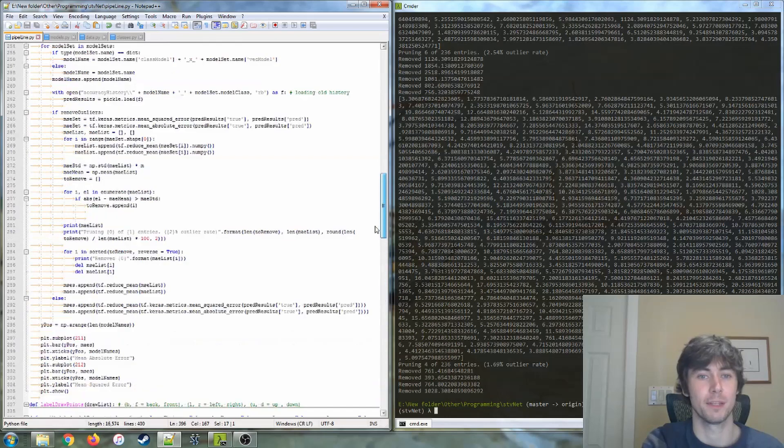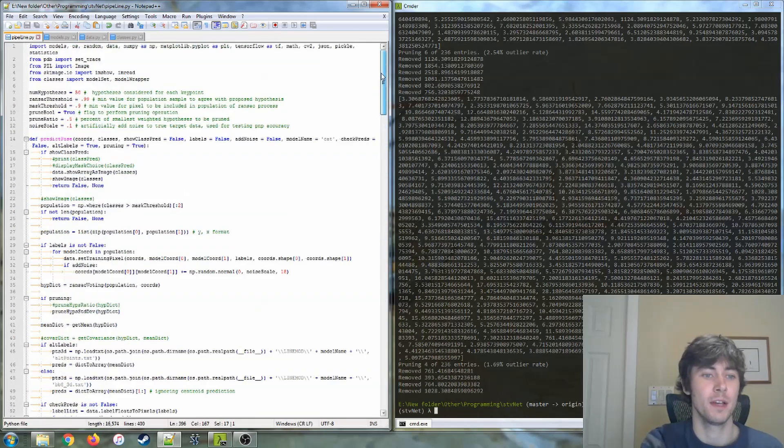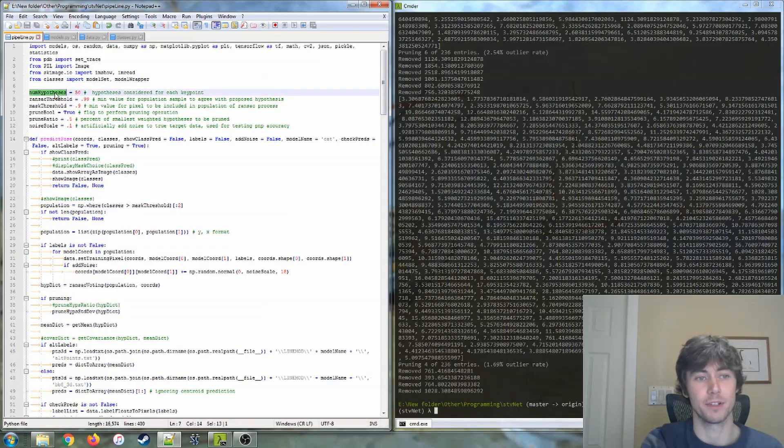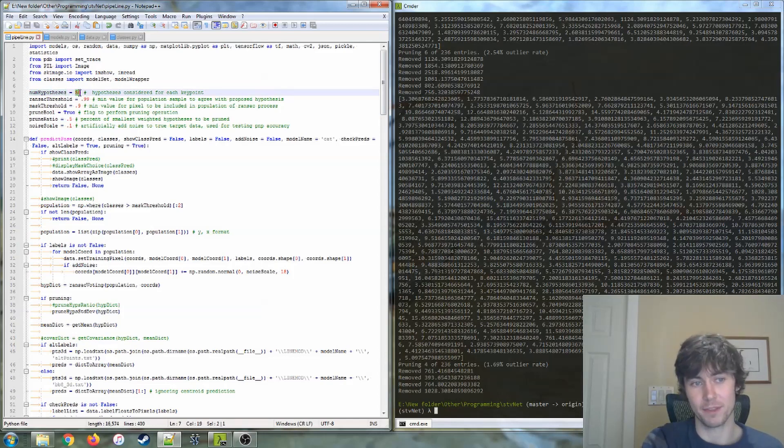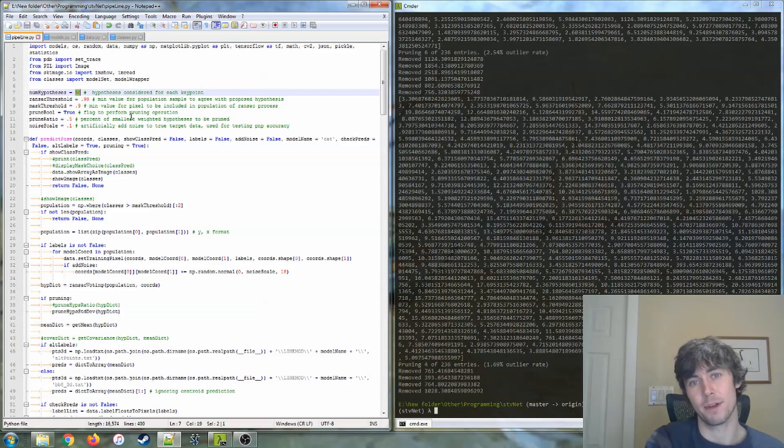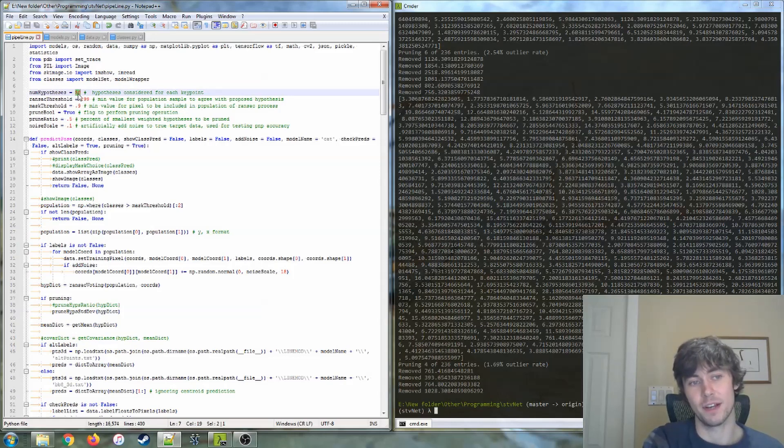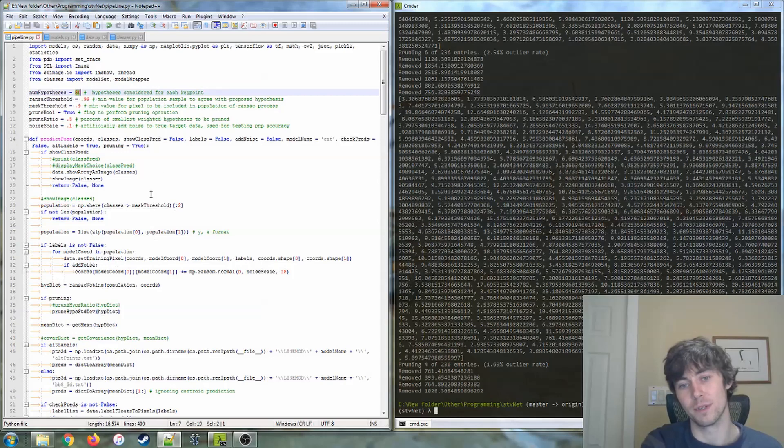We're also going to be looking at how the performance changes by changing the number of hypotheses. So these are the RANSAC hypotheses considered in the RANSAC process. I used a value of 50 for one set of trials and a value of 100.